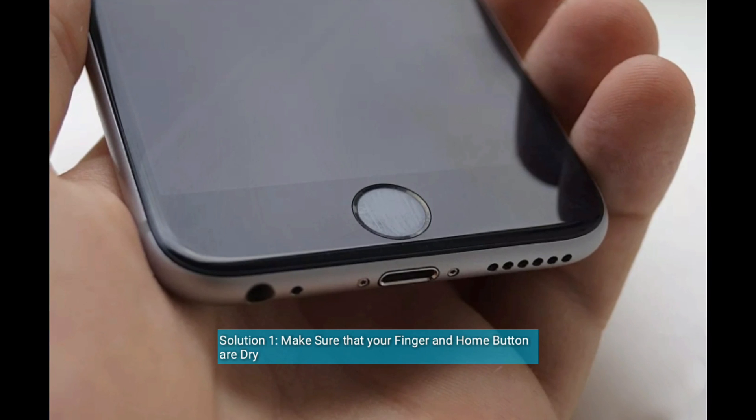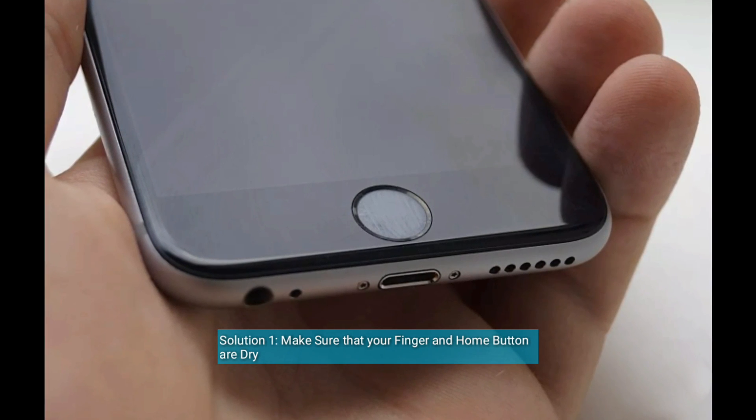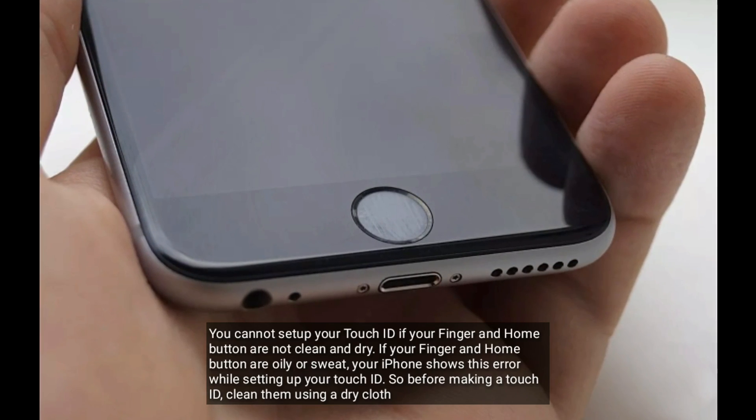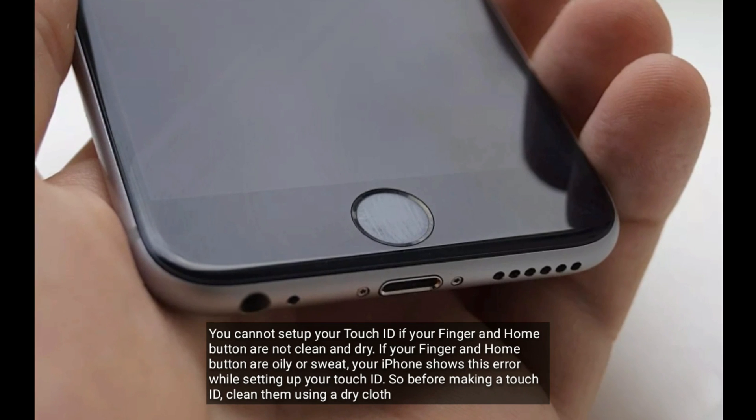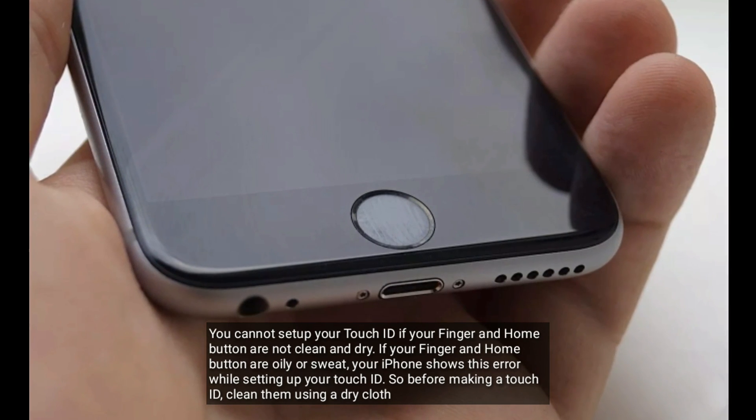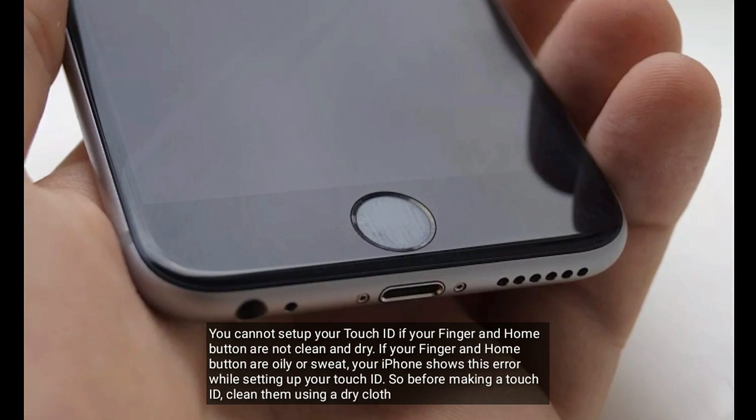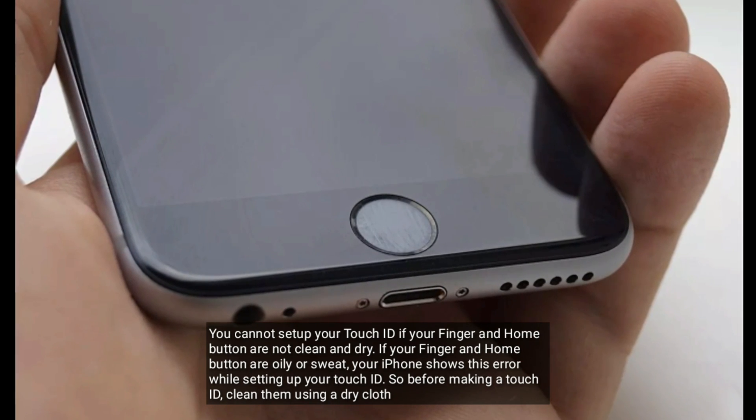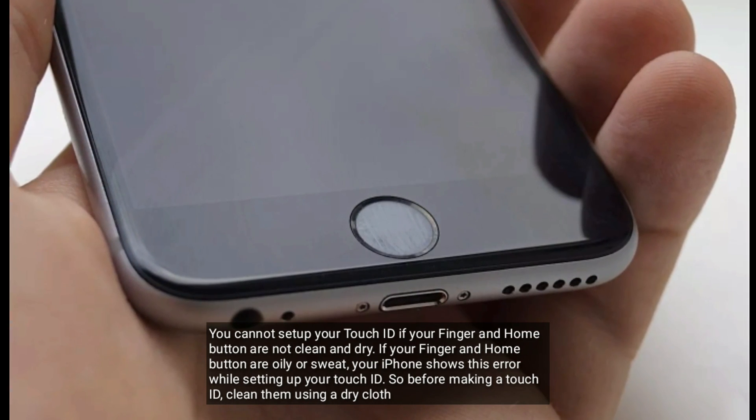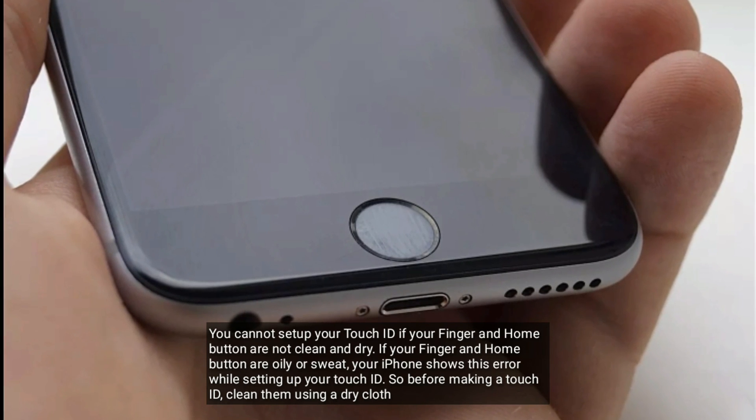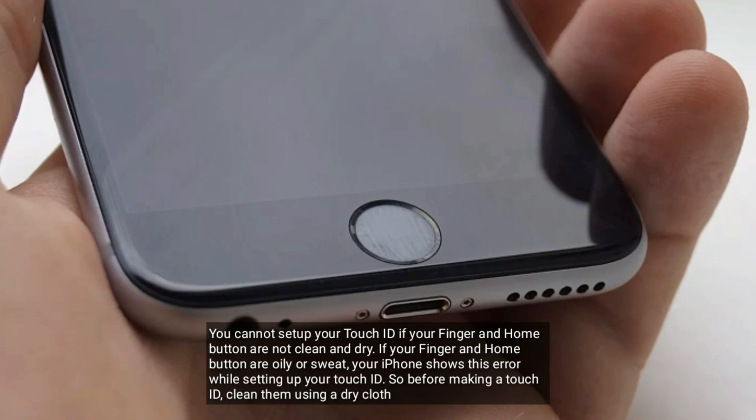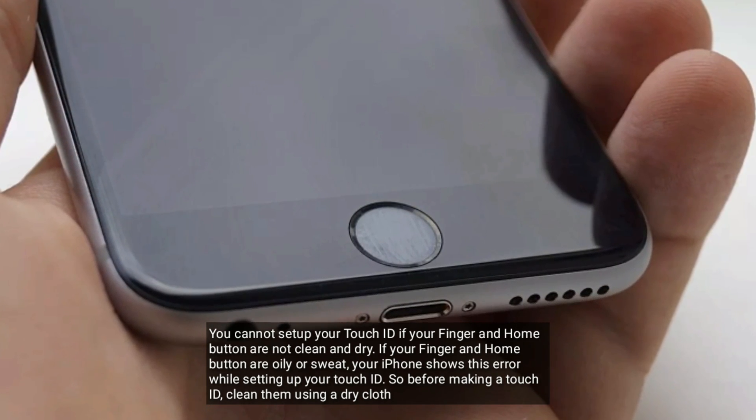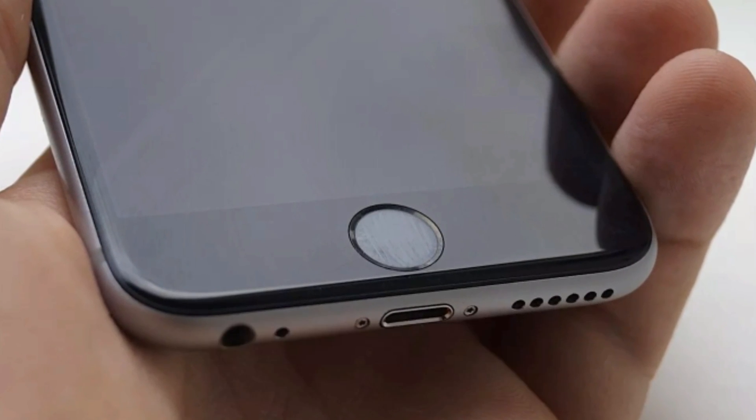You cannot set up your Touch ID if your finger and home button are not clean and dry. If your finger and home button are oily or sweat, your iPhone shows this error while setting up your Touch ID. So before making a Touch ID, clean them using a dry cloth.